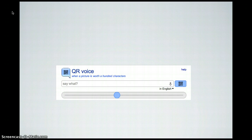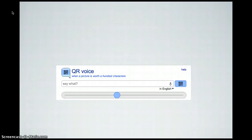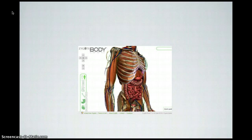QR Voice is a cool website that allows a QR code to speak words. Scan the code and it will speak out the text you included in the box, in a certain language or at a certain speed depending on your preference. Great for activities and treasure hunts.